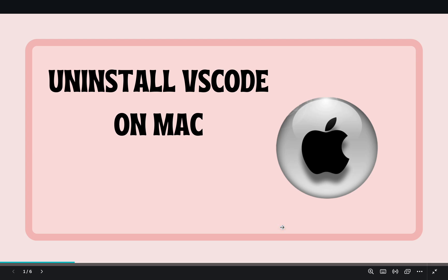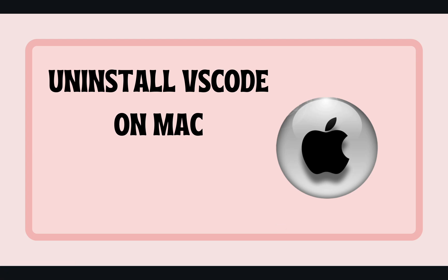Hi everyone, welcome back to our channel. I am Piyush and in today's video I'm going to show you how to completely uninstall VS Code from macOS. So if you're facing any issues or just want to start fresh with a clean installation, then this video is for you. Let's dive right in.